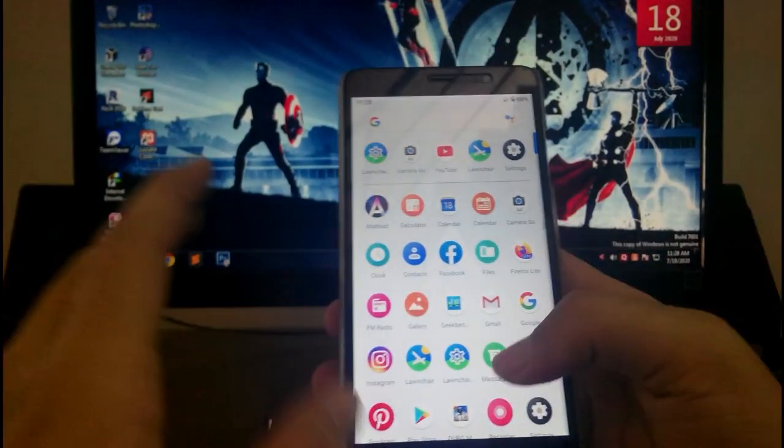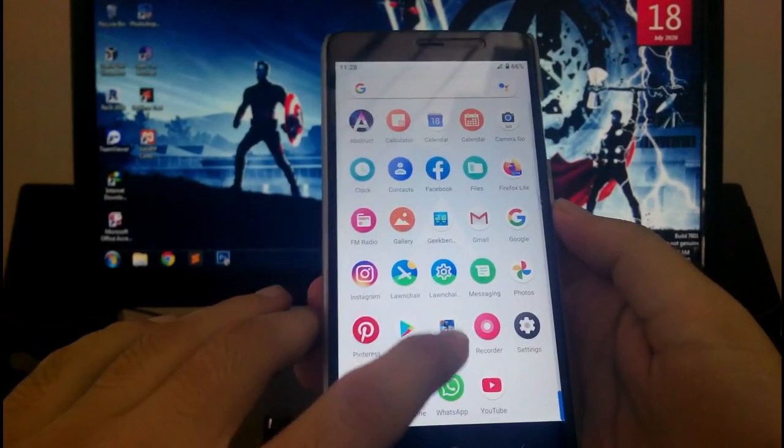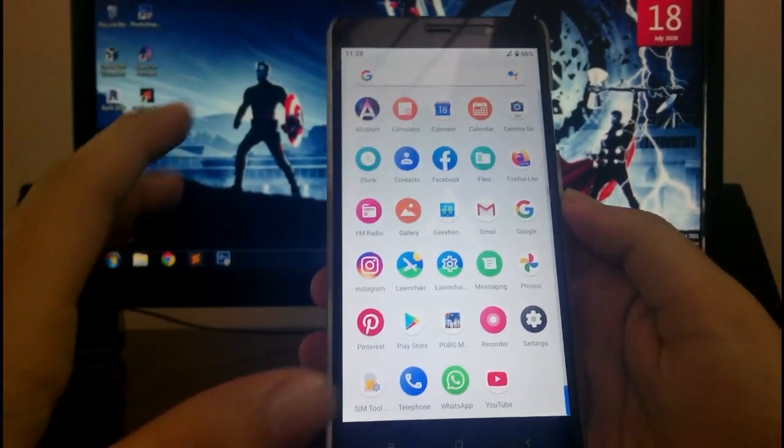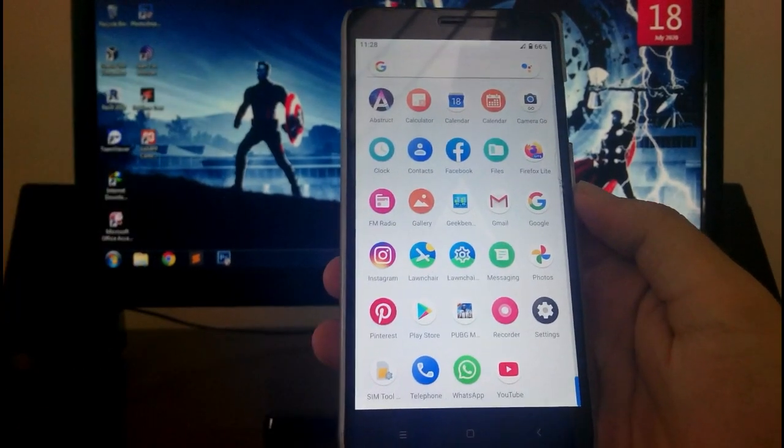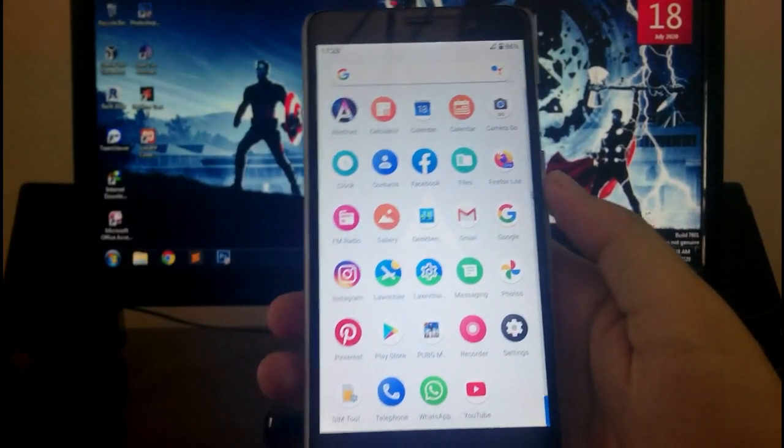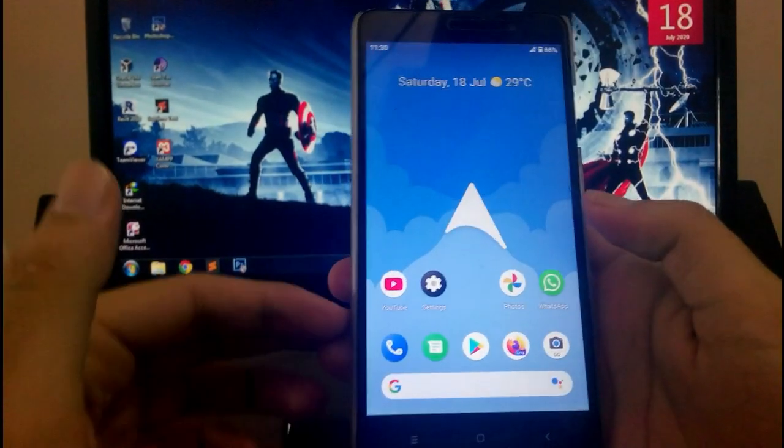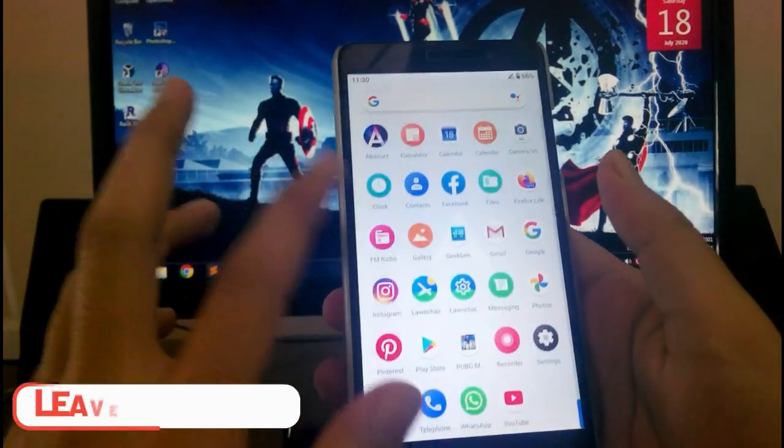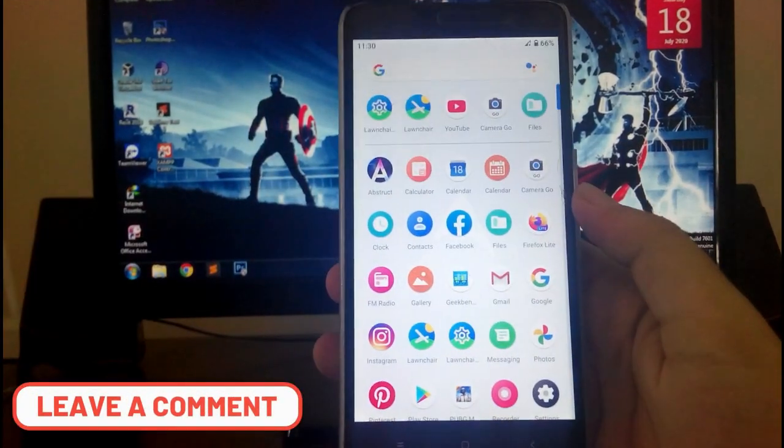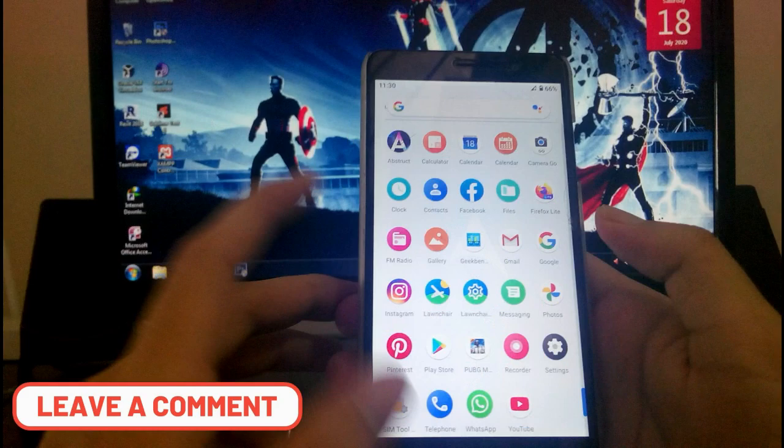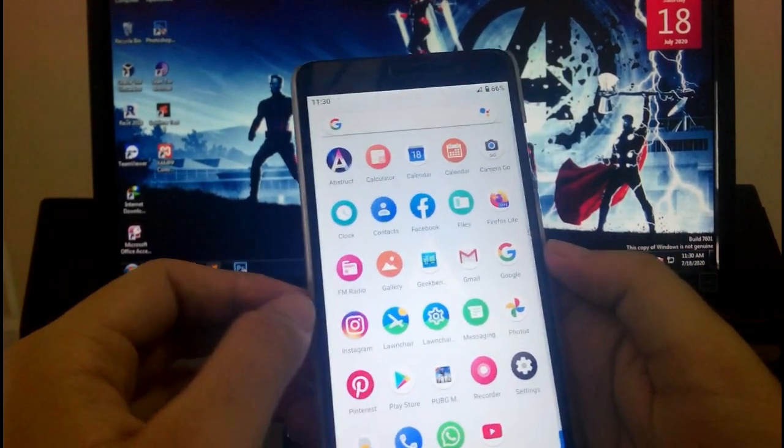Then talking about the PUBG performance, PUBG runs great. Like the performance is average, you will be able to play. So guys, talking about the banking apps, so you will have to root your phone. Like you will have to install the Magisk to run the banking apps here. The performance is great here.